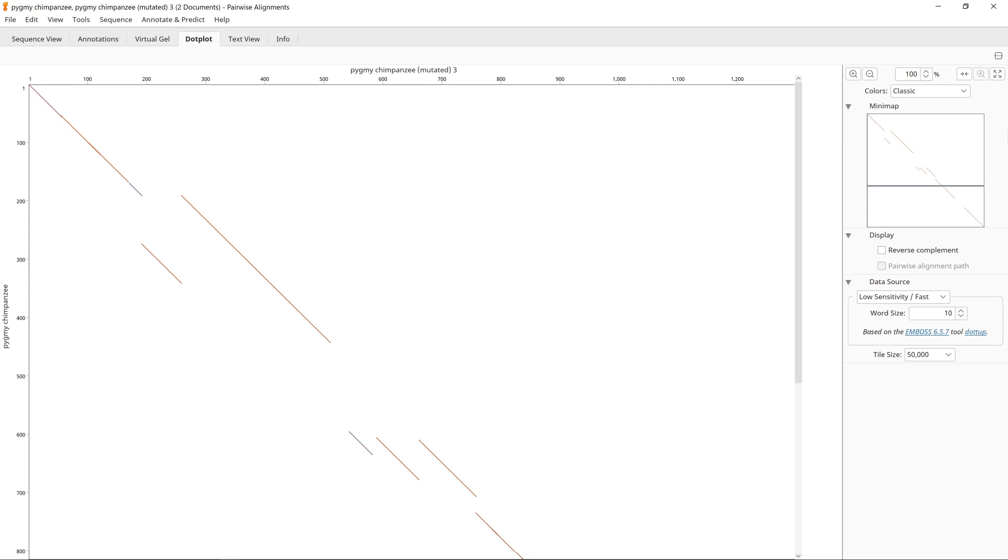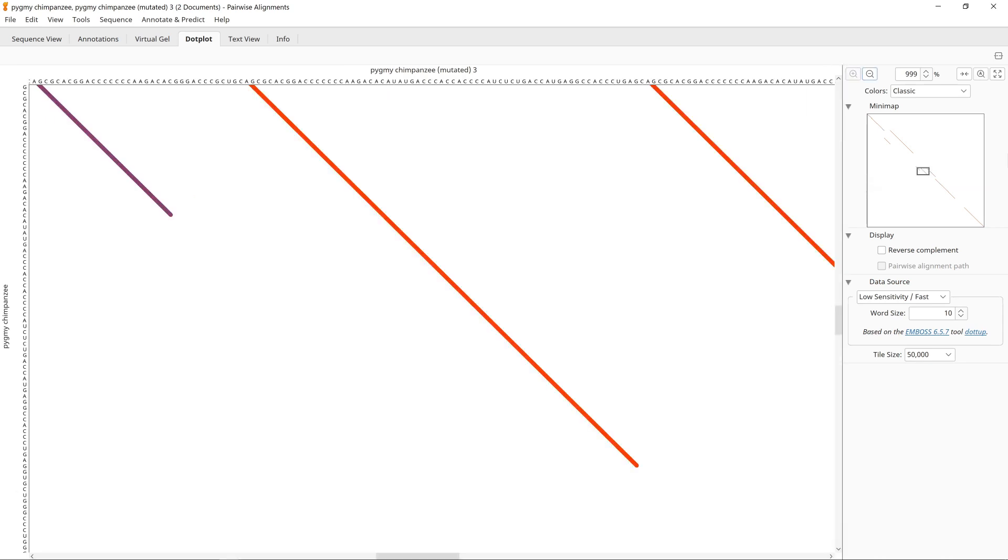You can zoom in and out on the dot plot by adjusting the zoom level. If you zoom in enough, you'll be able to see the individual letters of the two sequences on each axis.